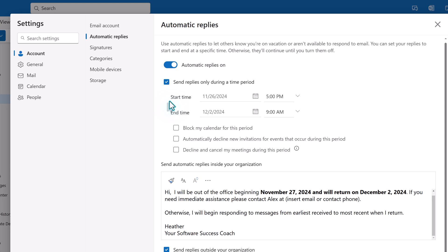If you did not set a time period, the automatic messages will begin immediately and you will need to come back to settings to turn them off when you return to the office.